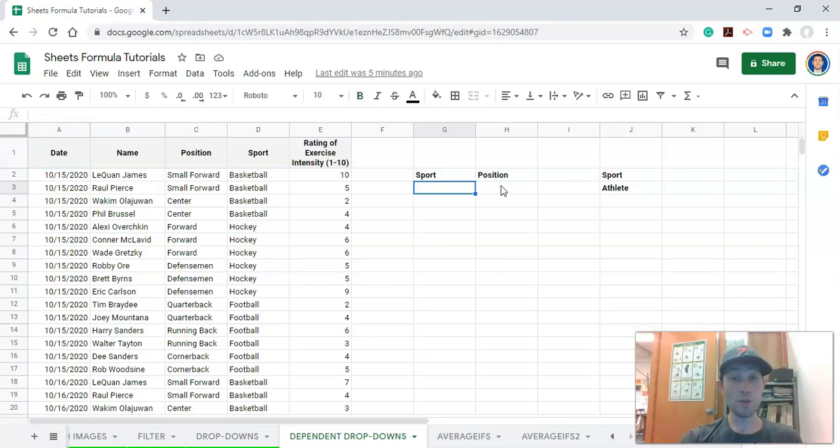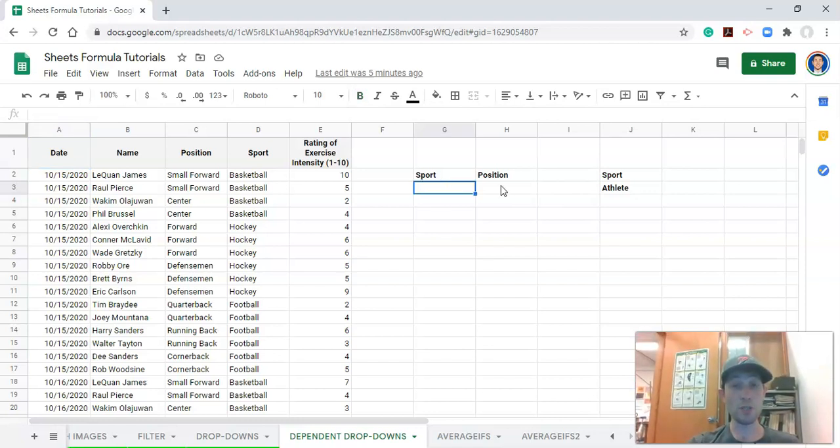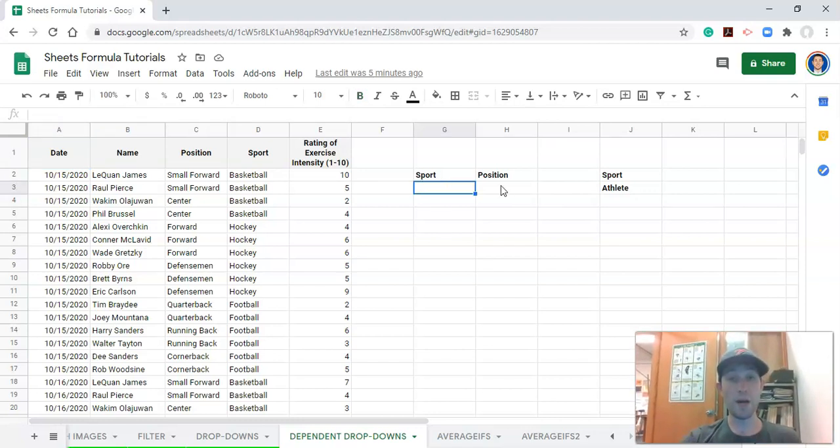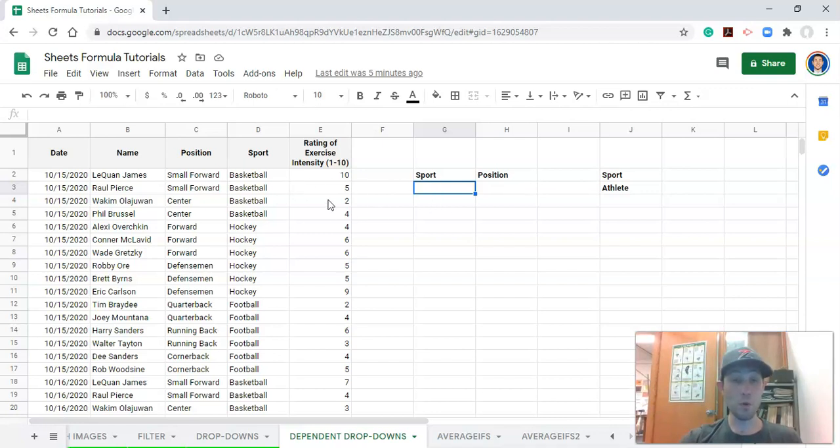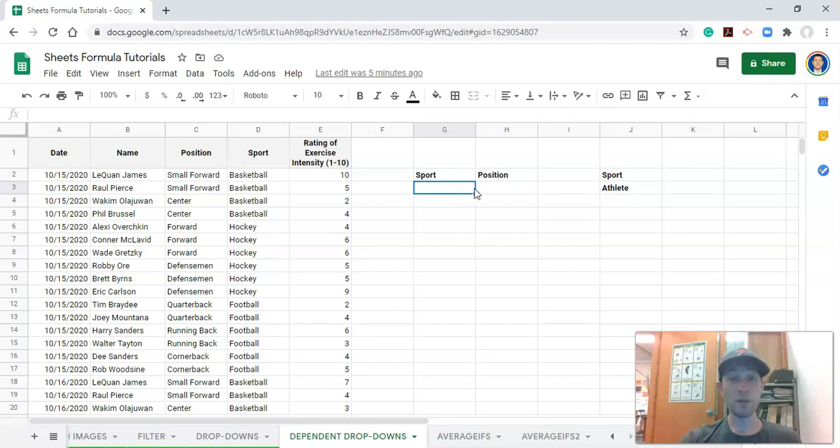So what we're going to do is first set up how to do this drop-down list, just one. The first way to do it, or the easiest way, is to use a function called unique to get a unique list of something. You don't have to do it this way, but this unique list will come in handy for the dependent drop-down.